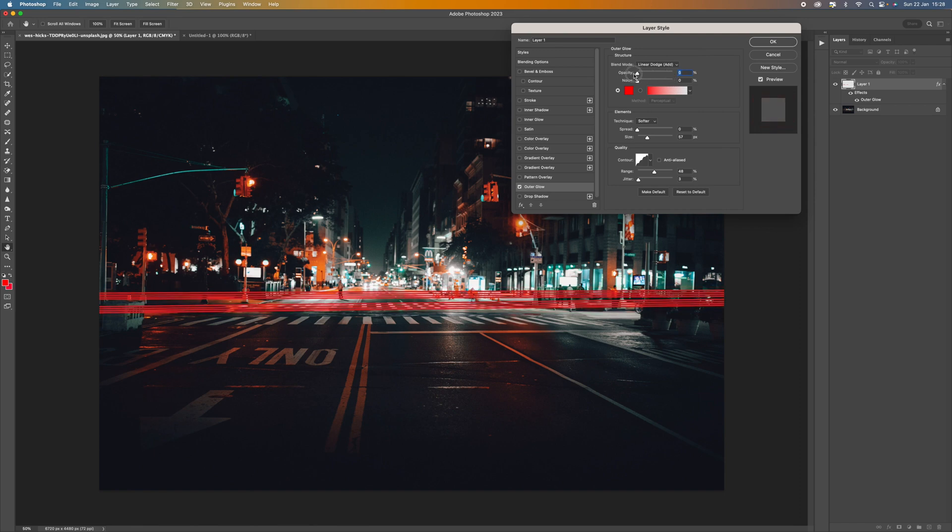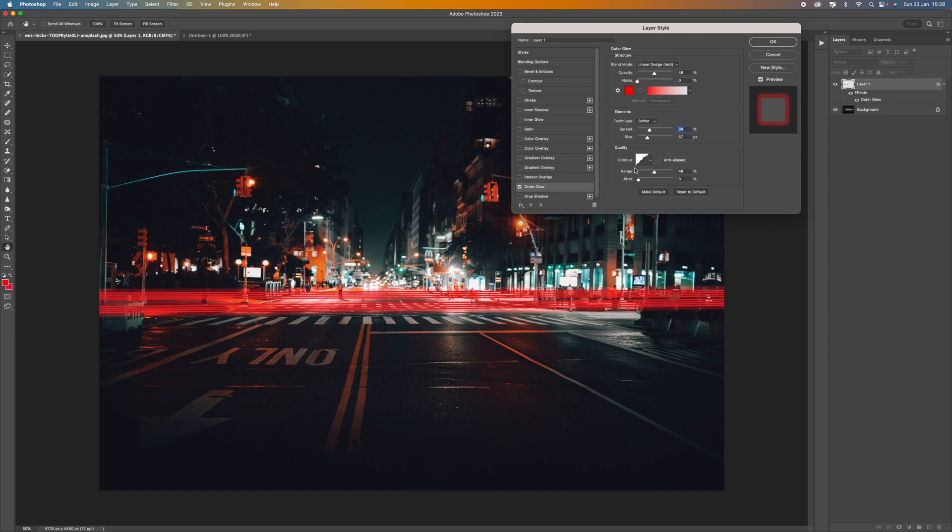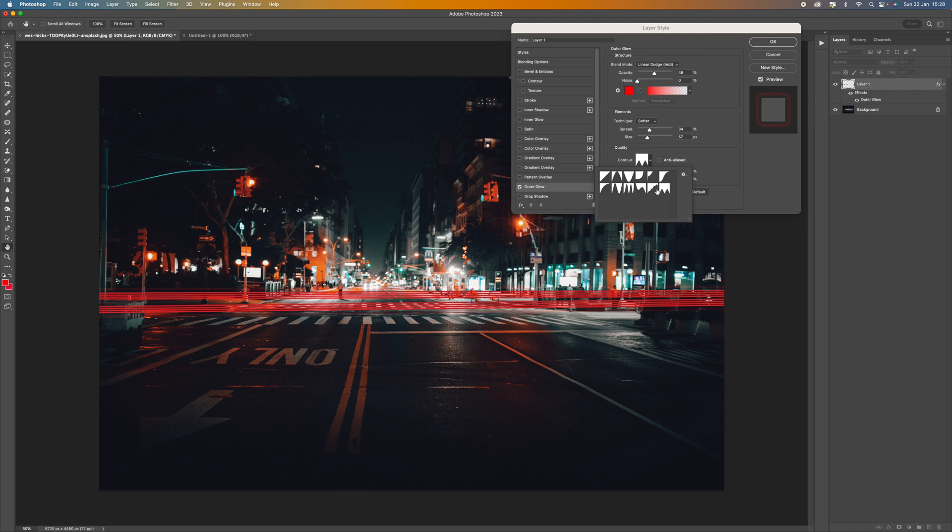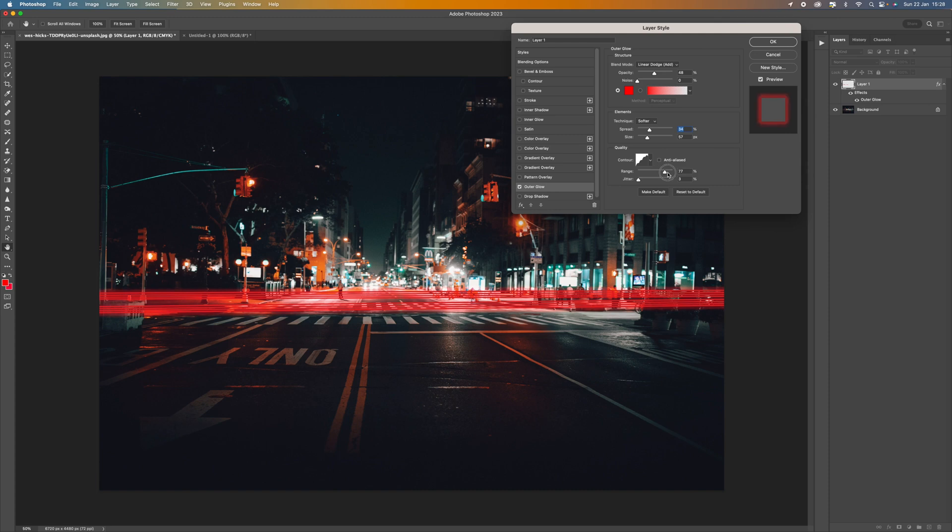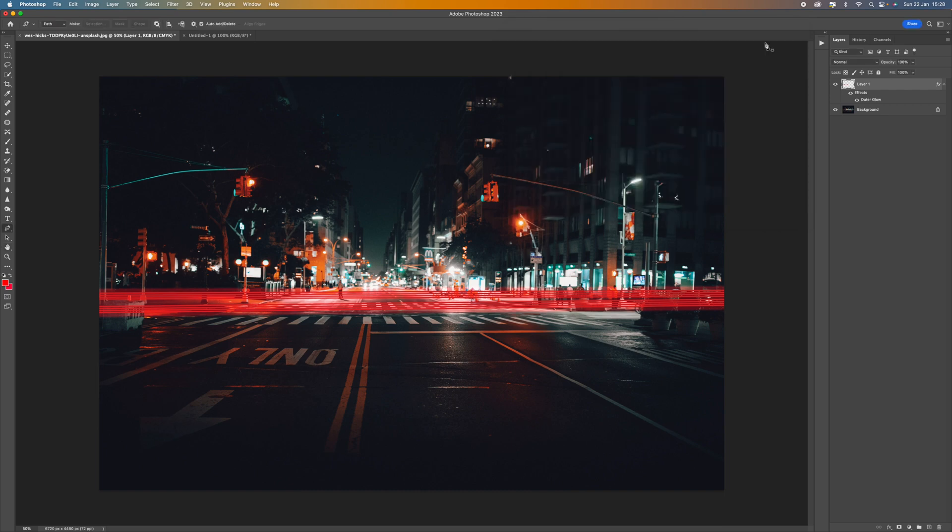And we can then play with this and get different effects. So we've got the opacity there of the glow. We've also got the spread. And also we can change the contour of it as well so we can change the way that this actually looks. So I'm going to select this one for now because that's quite nice.